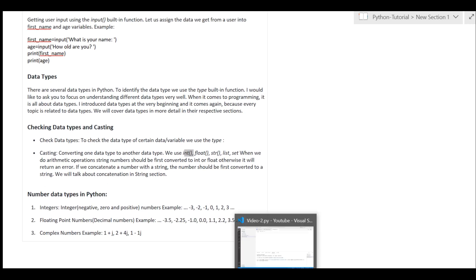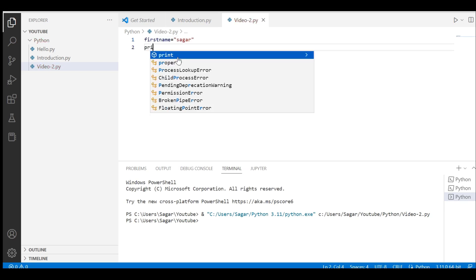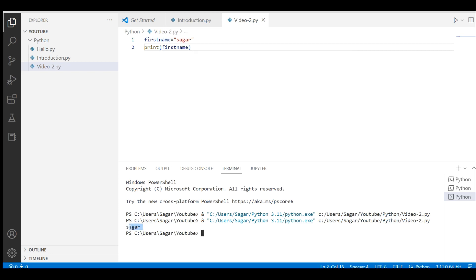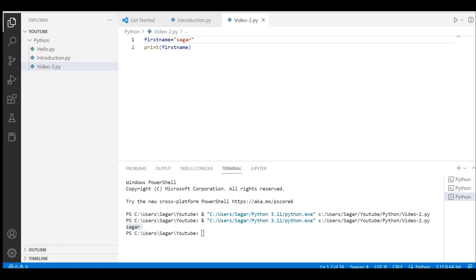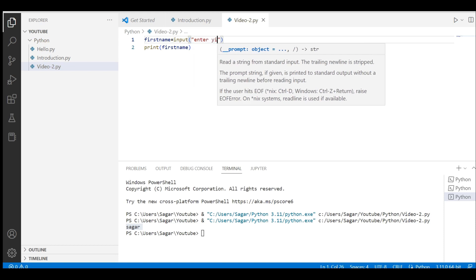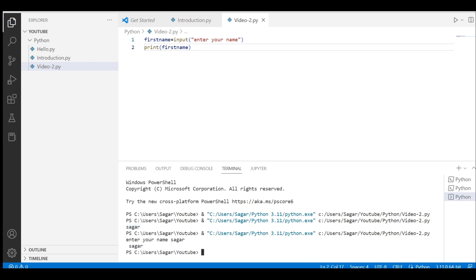Let me open Visual Studio Code. First we will define one variable — let's say 'first_name'. Run it and you can see the output. Right now I defined this variable at static time — I cannot change it. I need to make it dynamic, so I'll use the input function here and write a message like 'enter your name'. When we run it, you can see it is asking 'enter your name' — I type a name and it gets printed.